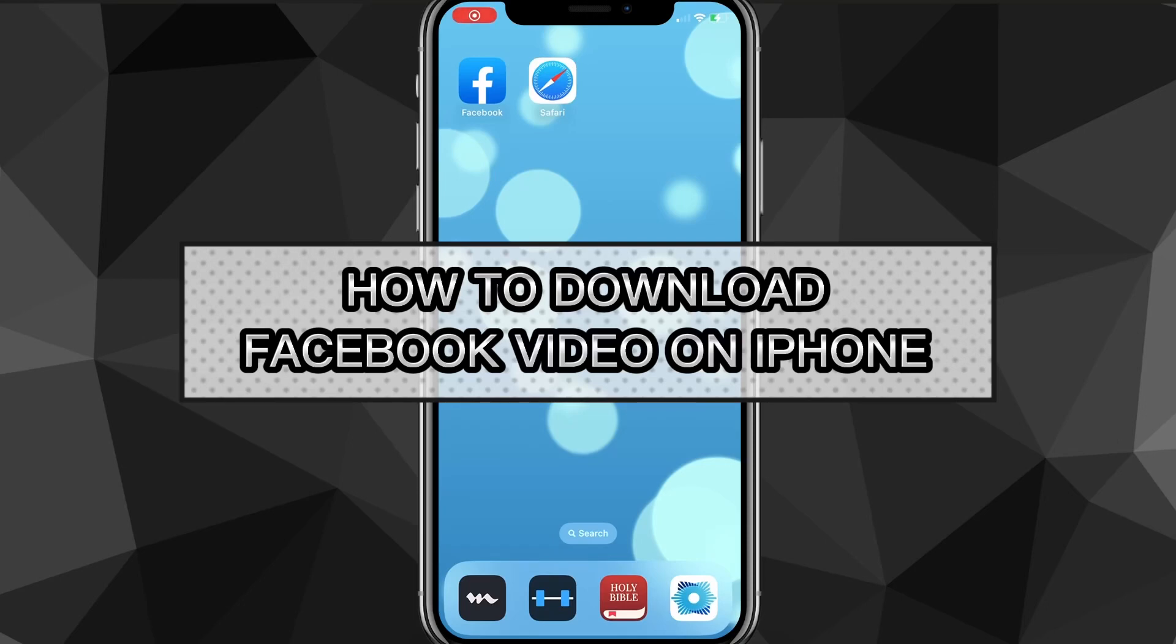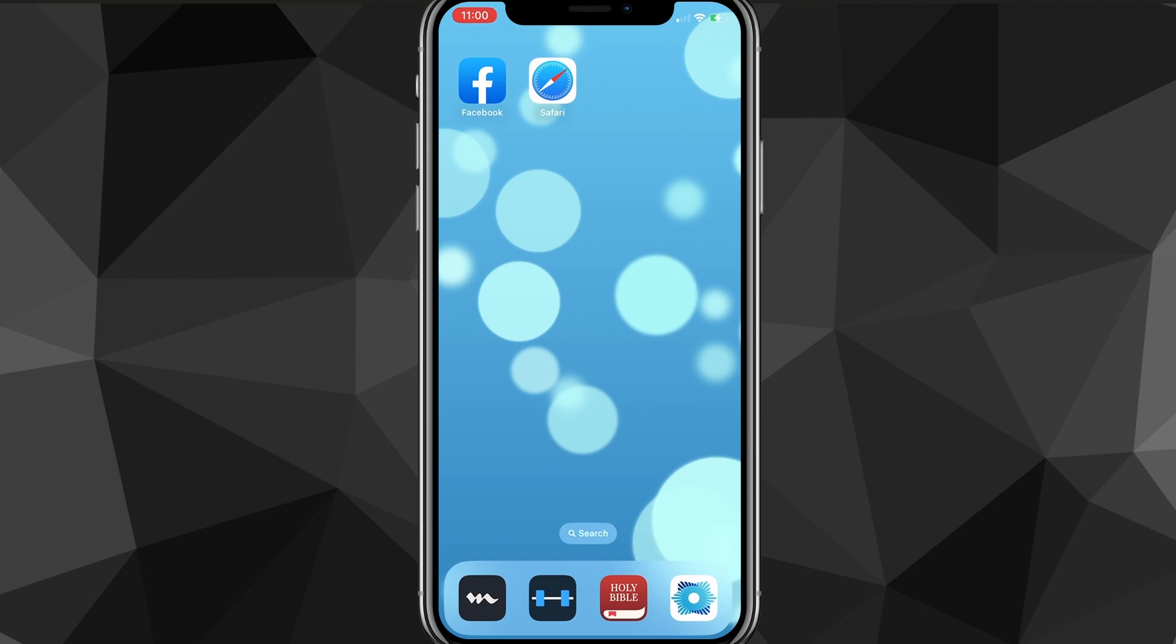Hey guys, in this video I'm going to show you how to download a Facebook video on an iPhone. So if you want to download a Facebook video to your phone and save it to your gallery or your files, then I'll show you exactly how to do it in this video today.